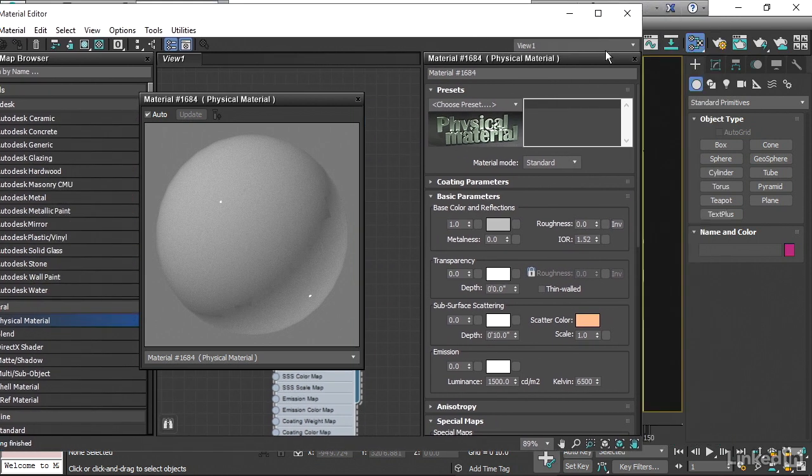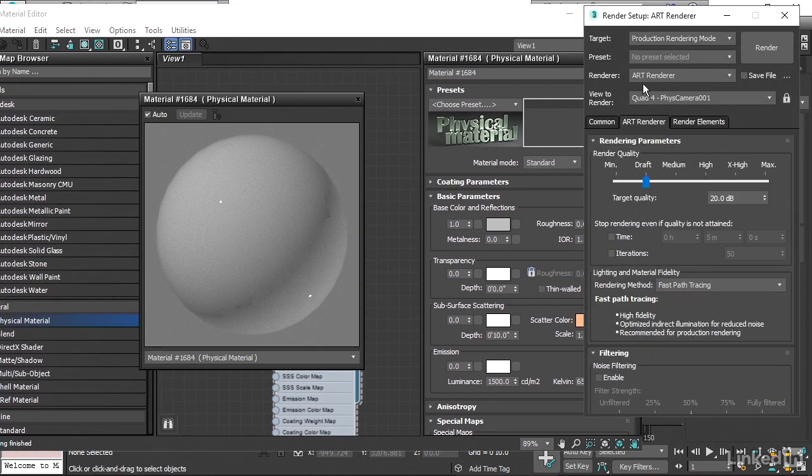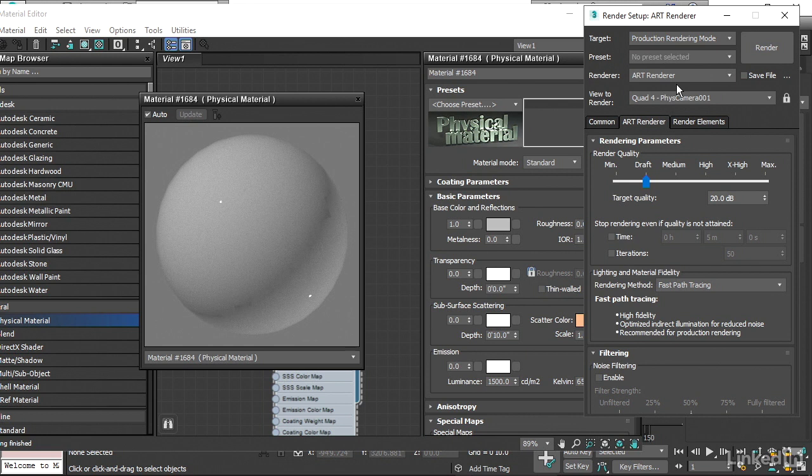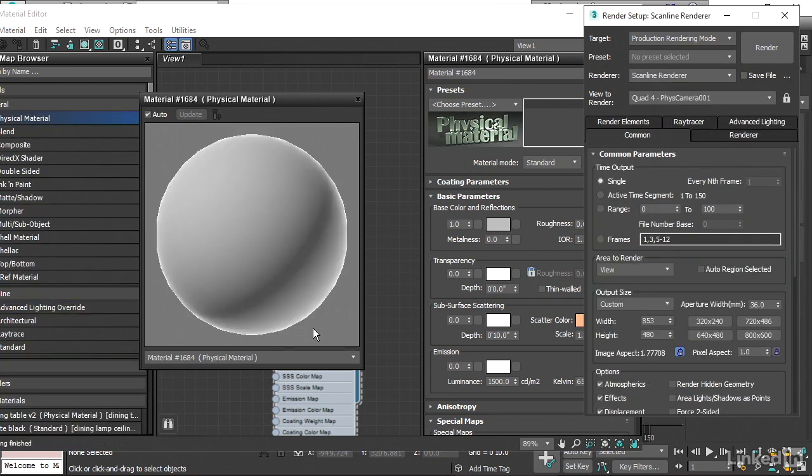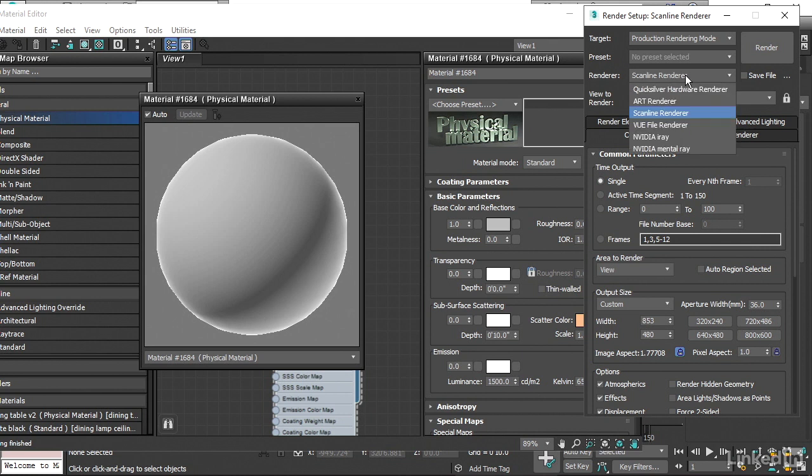If I go over here and open up my render setup, my current renderer is Art Renderer, or ART, and it looks like it should. If I switch this over to Scanline, it now looks completely different. So the physical material is supposed to be renderer-agnostic, but in the real world, it doesn't actually work that way. You need to absolutely be certain that while you're editing materials, you have the appropriate renderer selected.